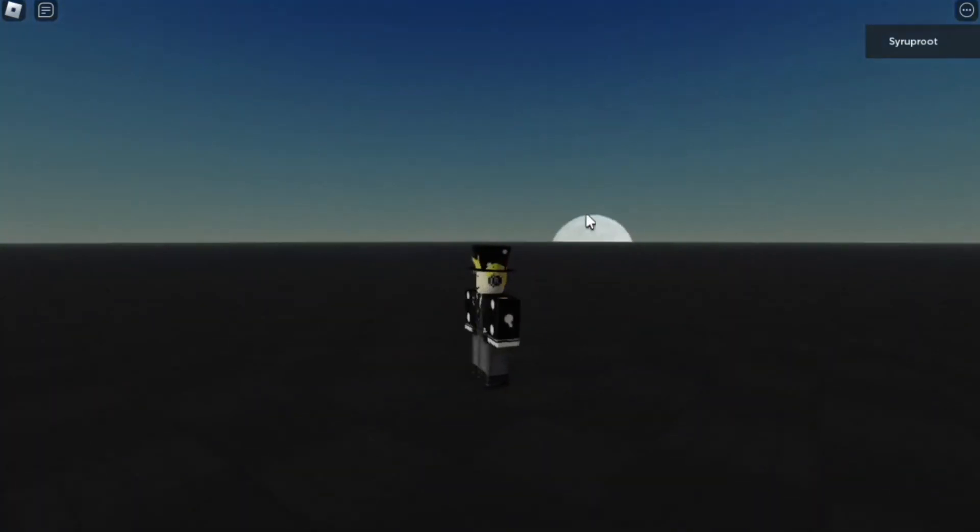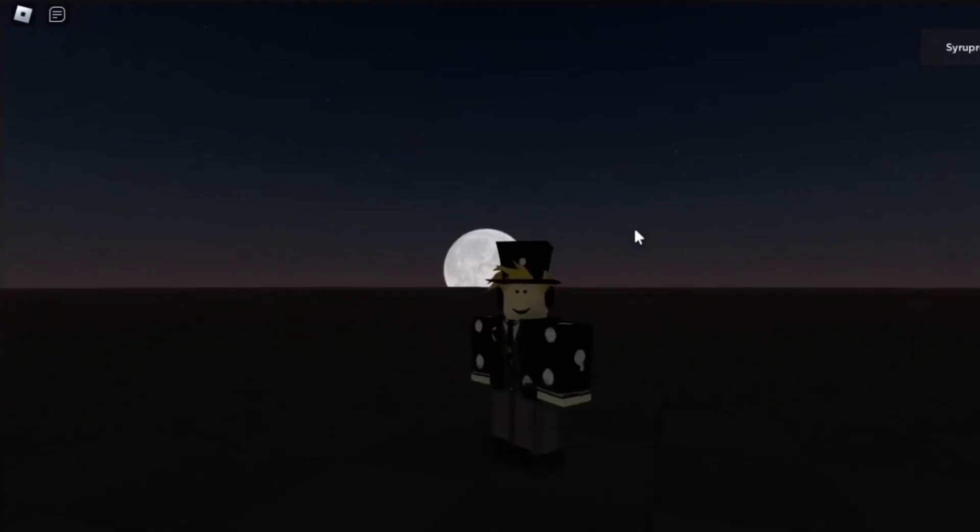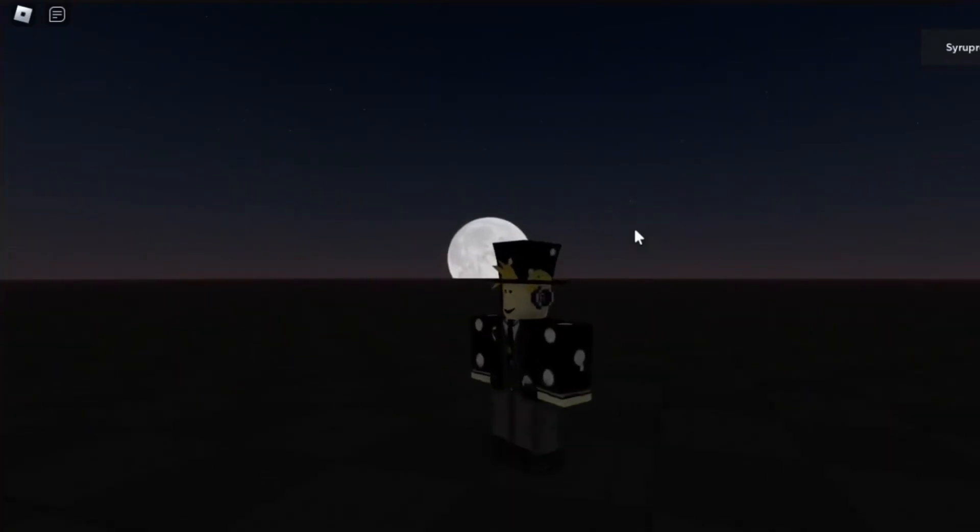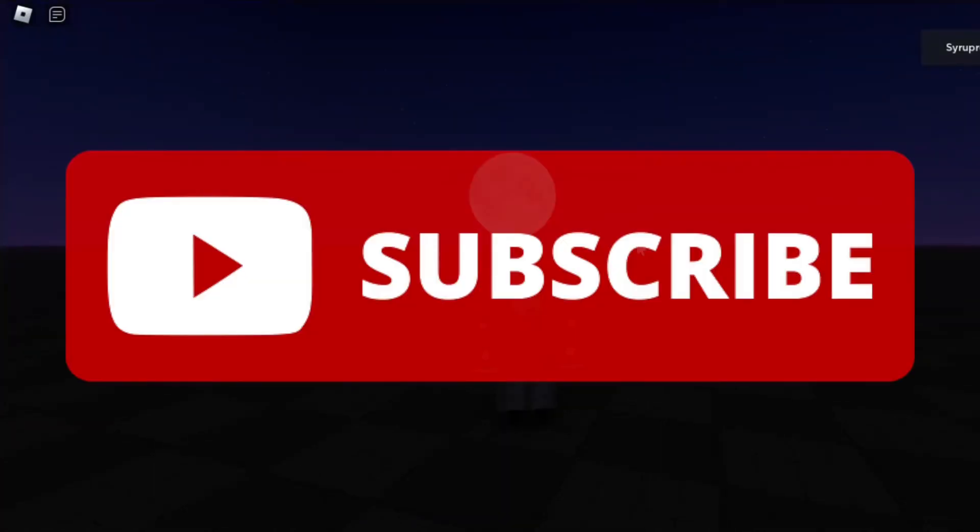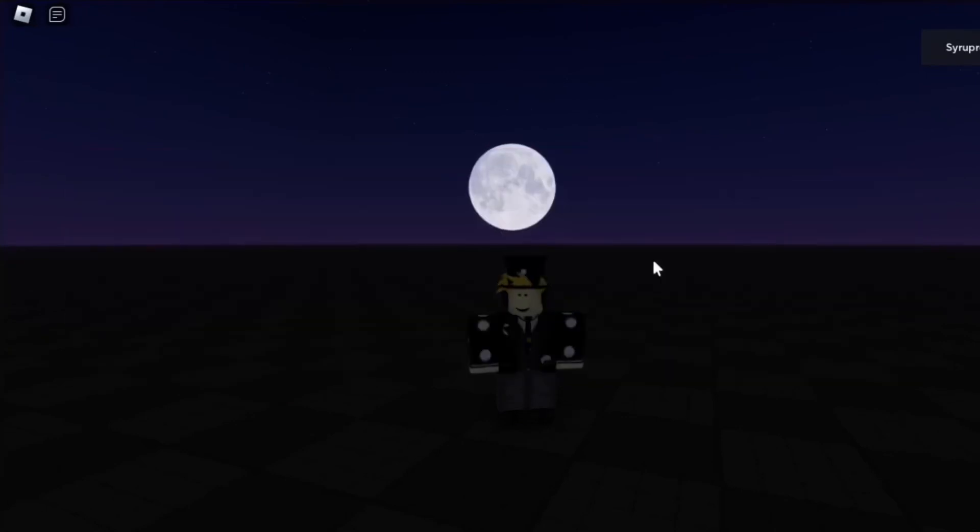And yeah, this is really cool. I highly recommend you add a day and night cycle to your game. I hope you guys found this video helpful. If you did, make sure to subscribe to the channel and smash the like button. And until next time, goodbye.